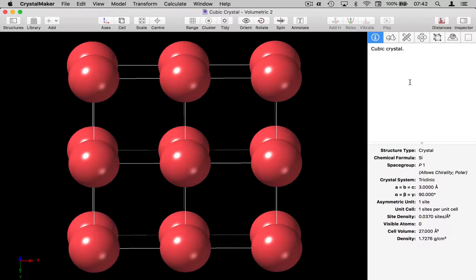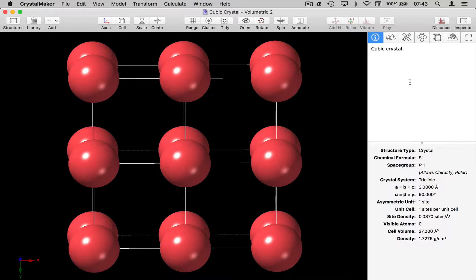Here I have a cubic crystal and we're going to investigate simulating electron density for this simple crystal.